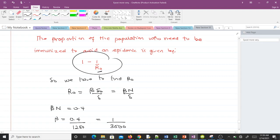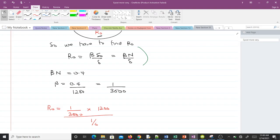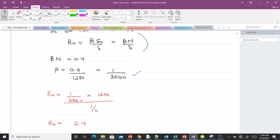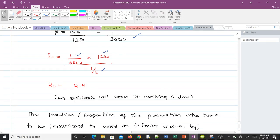Since we have γ, β, S₀, and N, we can compute R₀. We know βN equals 0.4, so β equals 1/3000. Substituting into the R₀ formula — with β times S₀ (which equals N here) divided by γ — we get R₀ equal to 2.4.